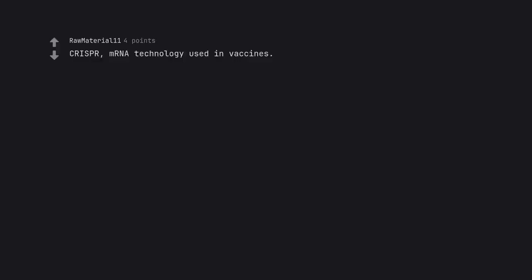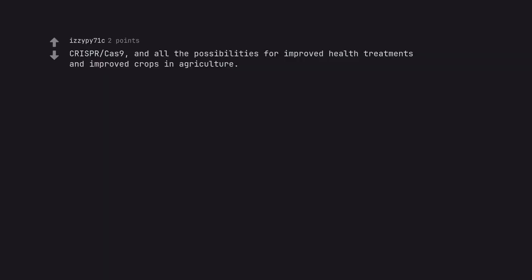CRISPR, mRNA technology used in vaccines. CRISPR-Cas9 and all the possibilities for improved health treatments and improved crops in agriculture.